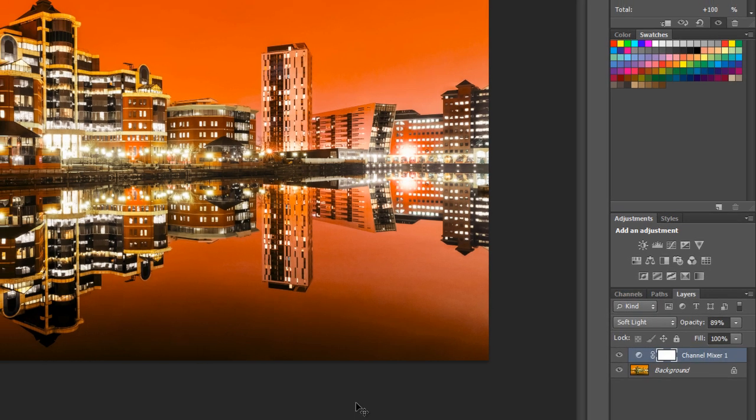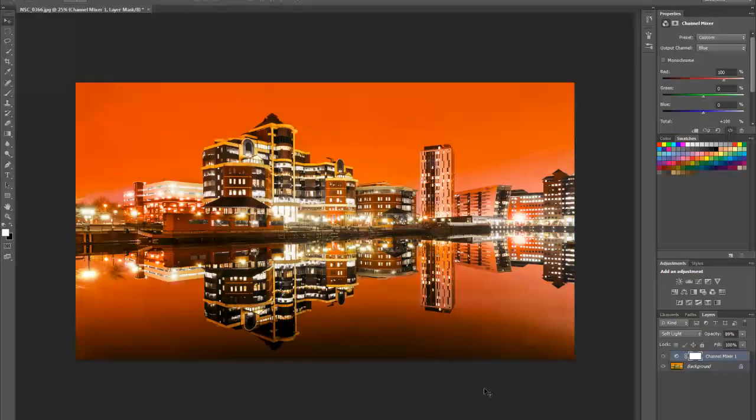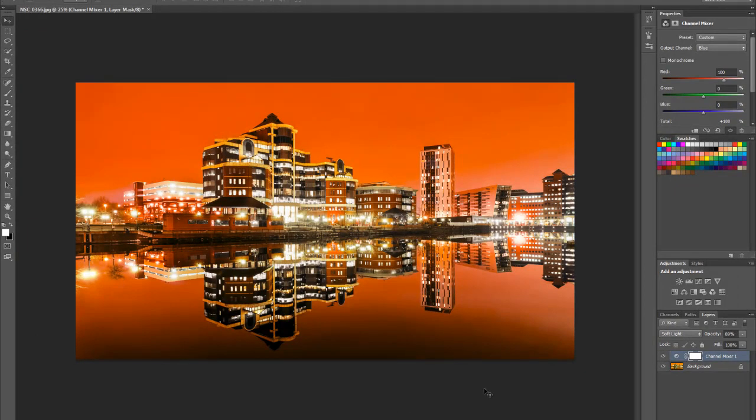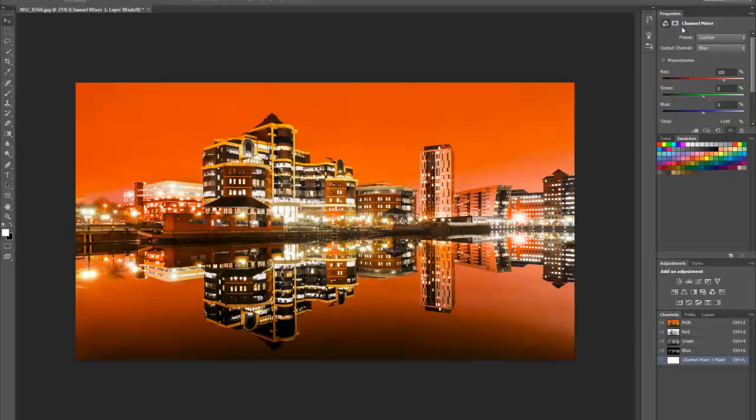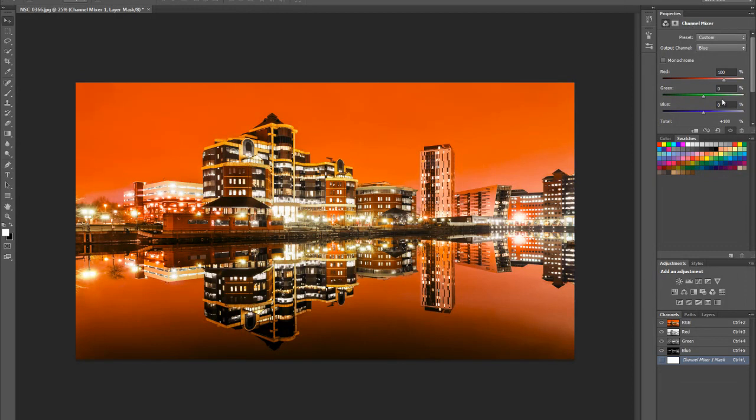Looking at the color of your image, just using the Channel Mixer which is here, playing around with your channels.